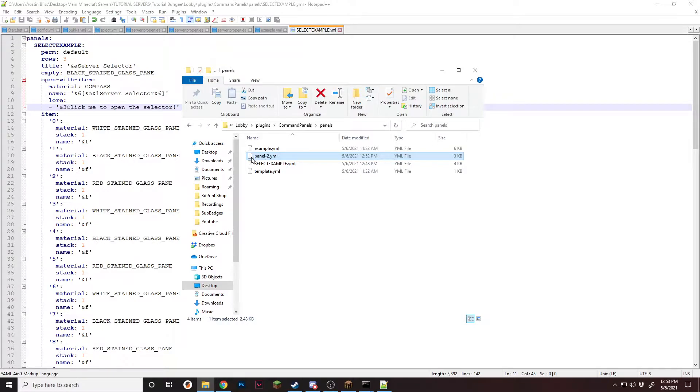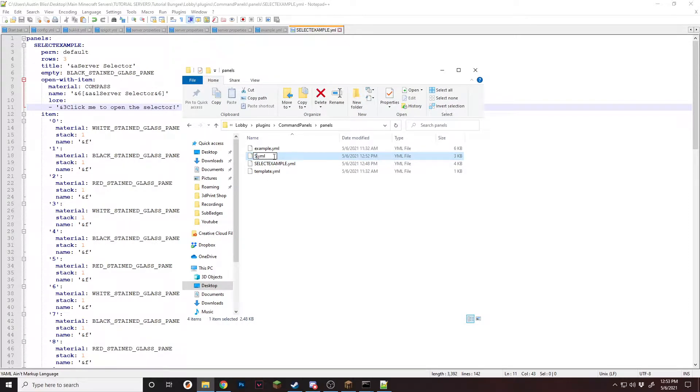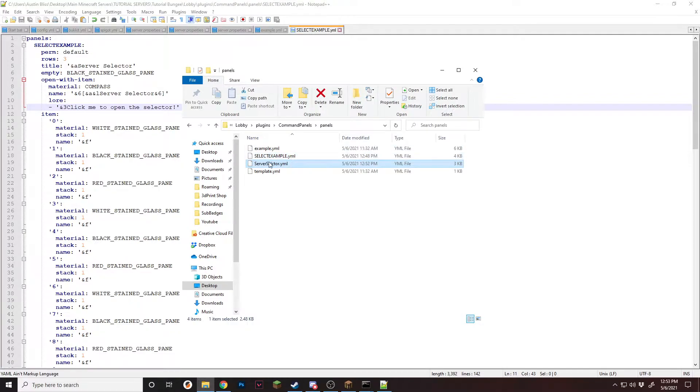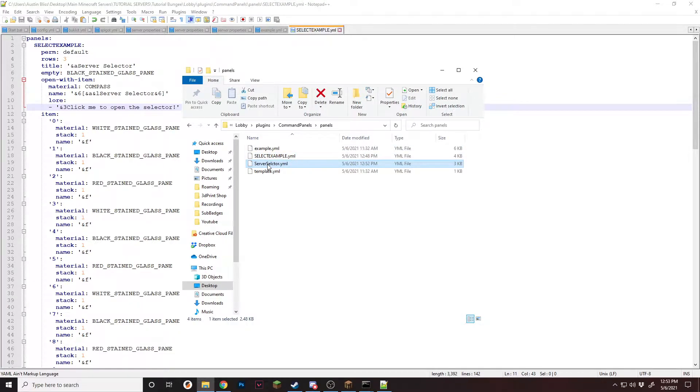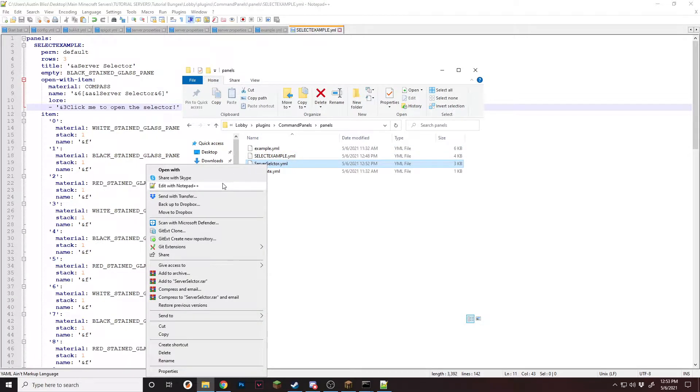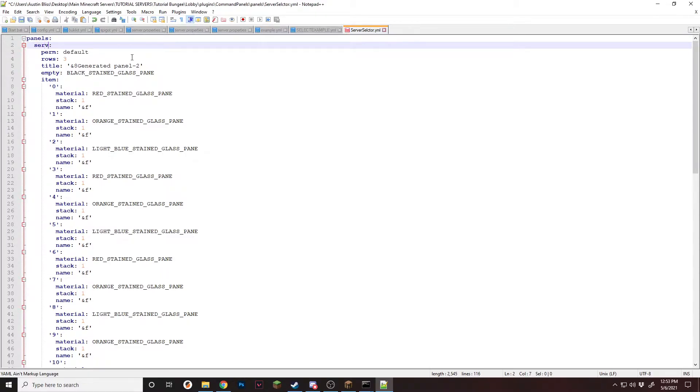Now that we're here, you'll see this panel 2 is generated. We can rename it to server selector to make sure we know what it is. All you have to do is right-click, edit in any program. I use Notepad++. Once you're in here, you can rename the panel to something like server selector.